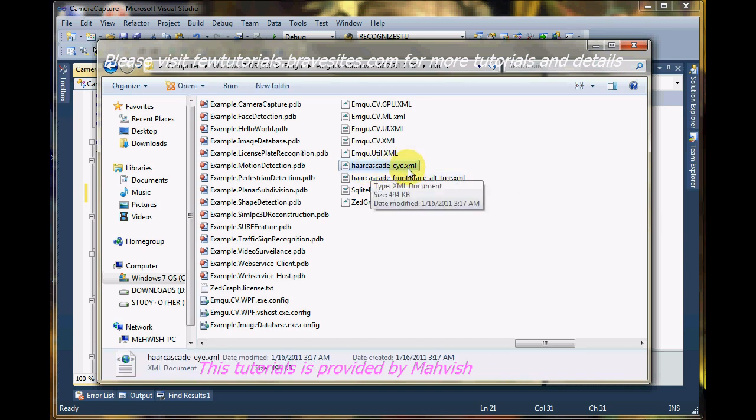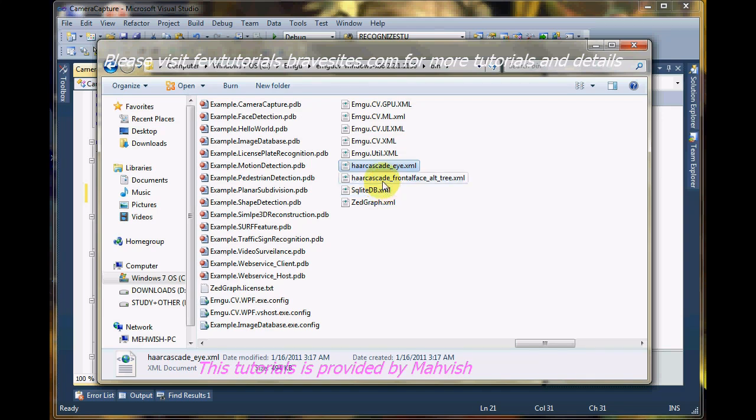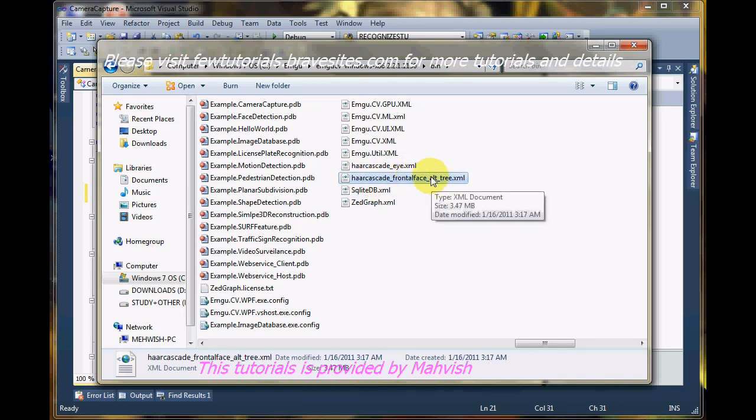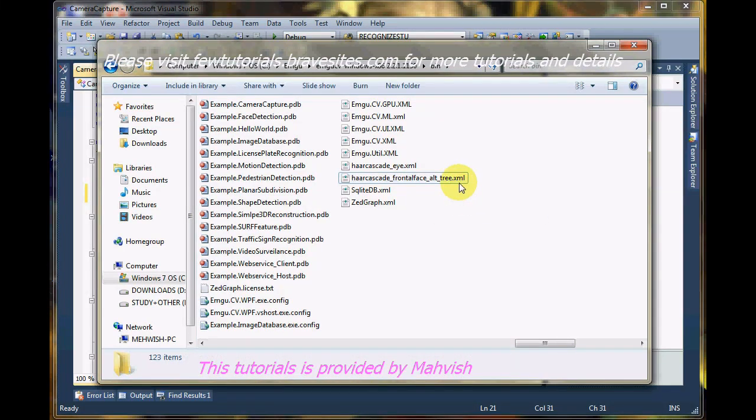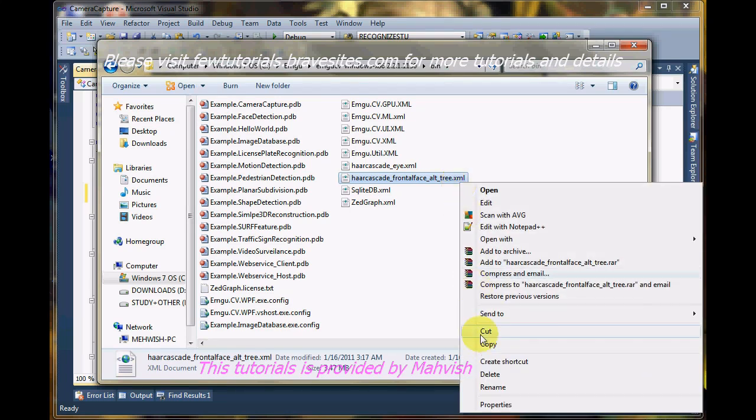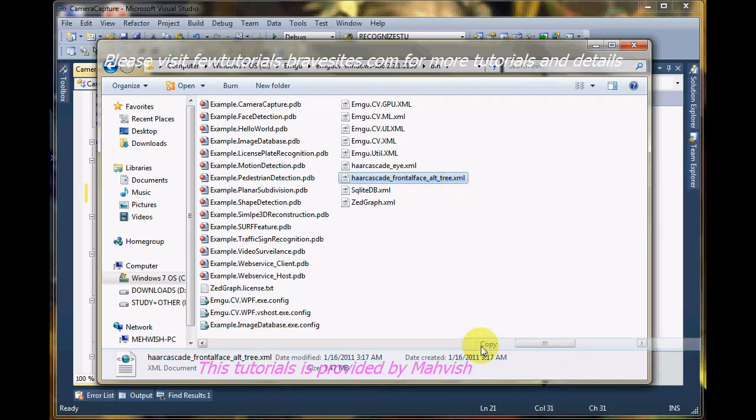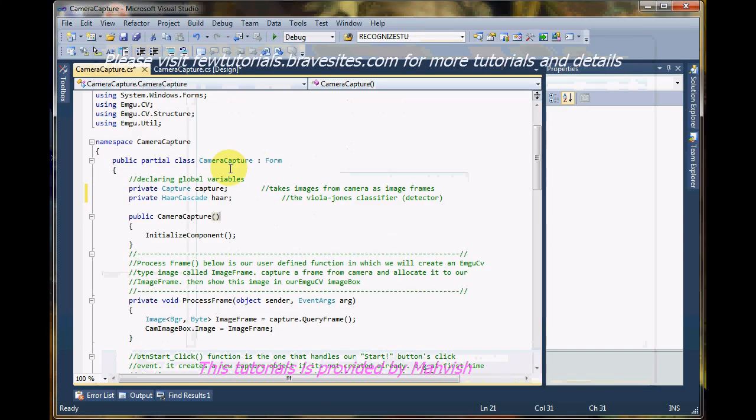You see here, CascadeEye.xml. This Cascade file is used for detecting eyes and images. Whereas we'll be using this one, FrontalFace underscore alt underscore tree dot XML for face detection. So what I want you to do is just copy it and go paste it in the bin folder of the application we're developing right now.